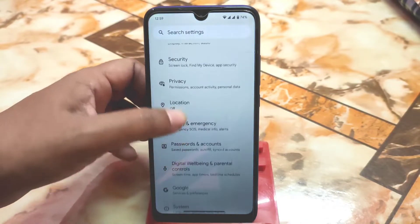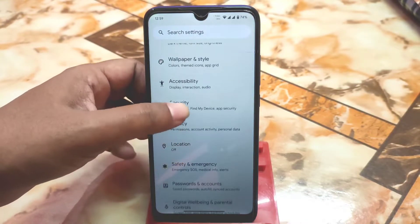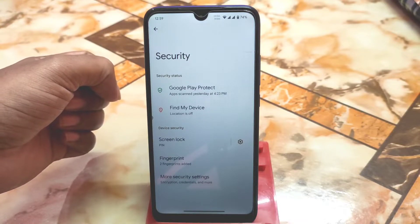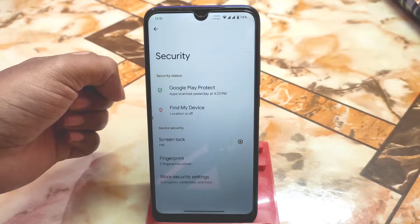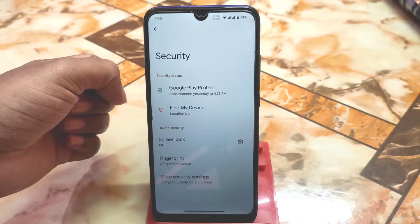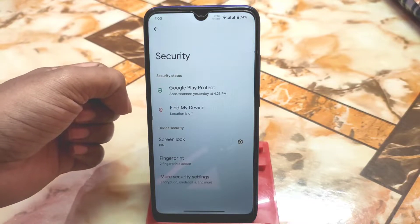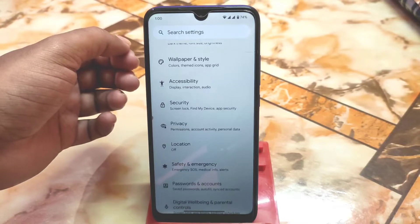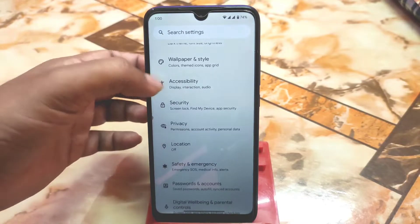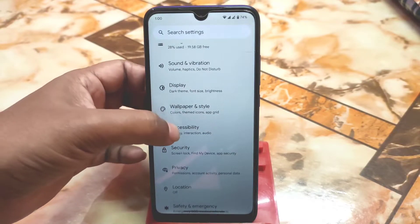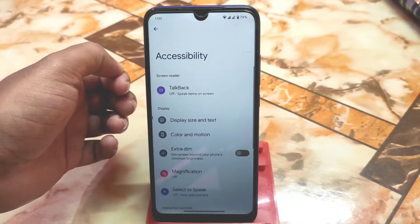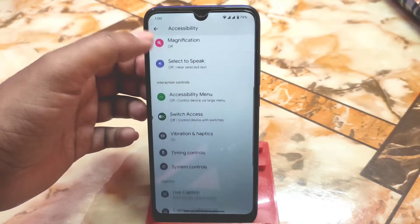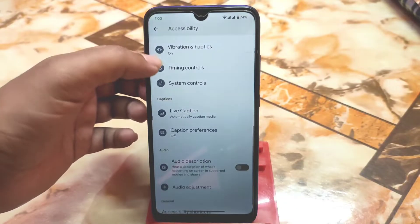We have Digital Wellbeing and other things. For security, we only have fingerprint for now — as it is an initial build. All Android 13 ROMs are just starting out, so that's why we don't have face unlock yet, but we will get it in the future. We also have accessibility options, and display and text size can be customized. We have mono audio as well.